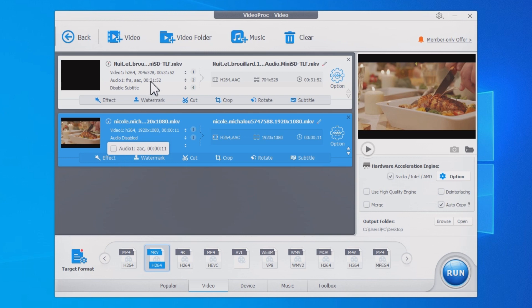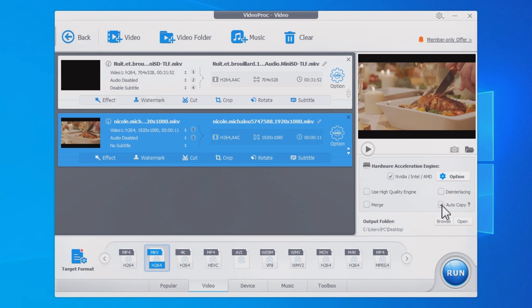If you have multiple videos to process, just repeat the steps above. Make sure to check the auto-copy option. That will remove the audio while saving the video without re-encoding.